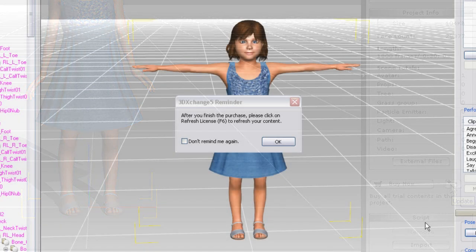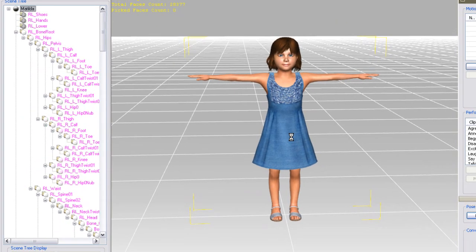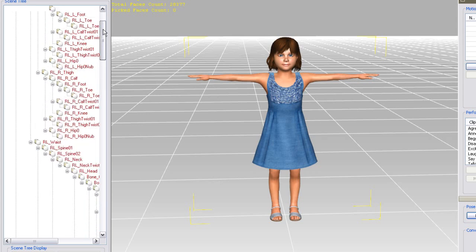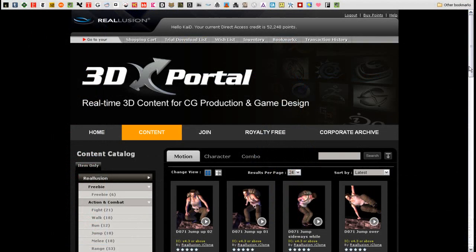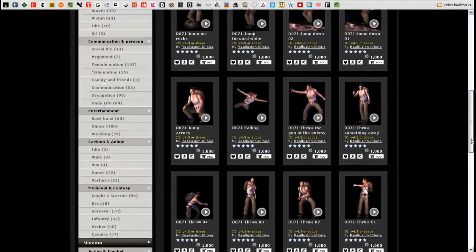Now, back in 3DEXchange, you'll see a prompt telling me to press F6 to refresh the character. When I do this, you'll immediately notice that my character hierarchy will turn maroon, indicating that it now contains an iContent license, and can be exported in iClone format. Okay, so now we have our character, let's look for some motions.